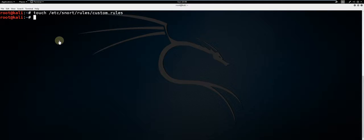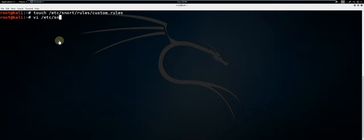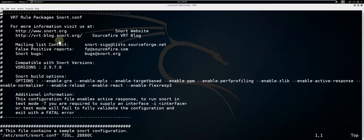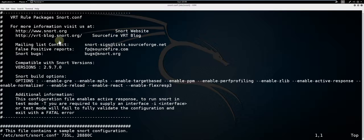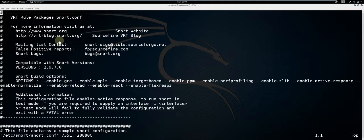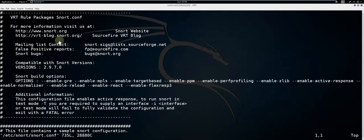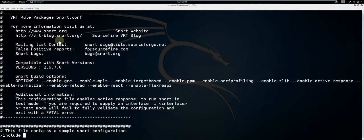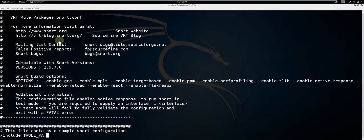To change the default configuration of Snort, type vi /etc/snort/snort.conf. This will allow you to make a variety of granular configuration changes. The only entry I am going to make for the purpose of this demonstration is to include the custom.rules file we just created. So we will type /include $rule_path.